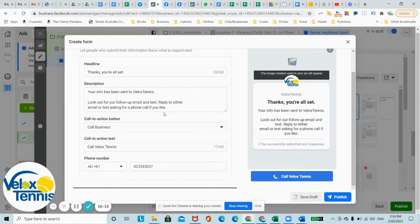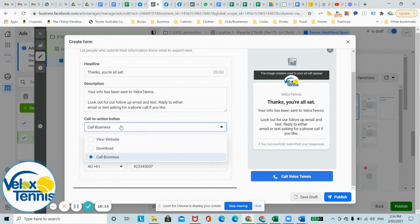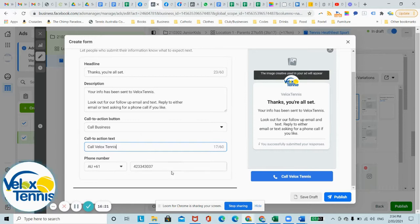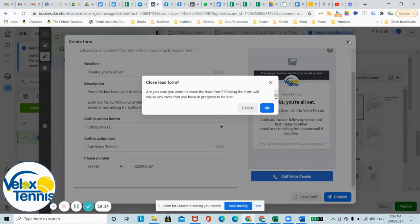Call business, so you've got a call to action, you've got a call business, you can view website or download a PDF, and just put your phone number there.